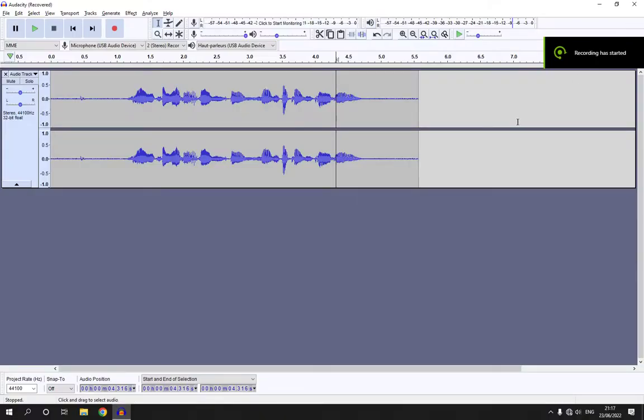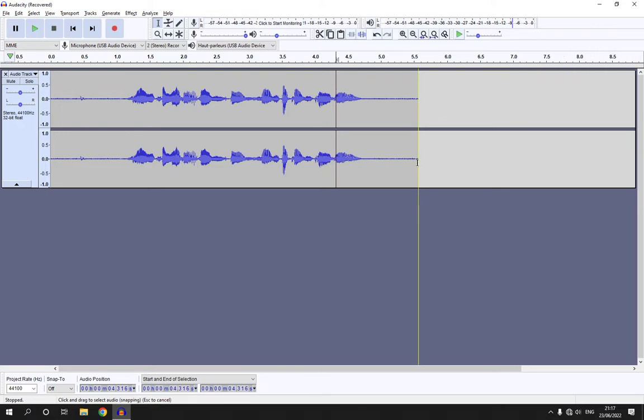How to zoom in or zoom out your voice audio on Audacity. Hello guys, in today's video, I'm going to show you how to zoom in or zoom out on Audacity, easy and fast.